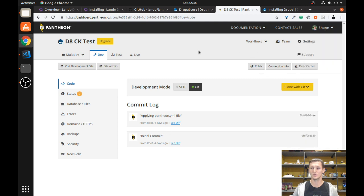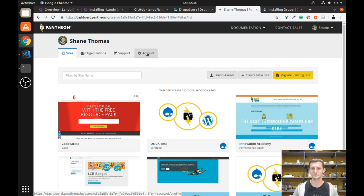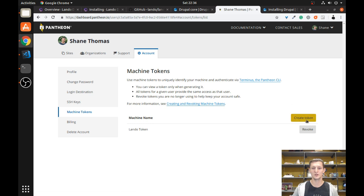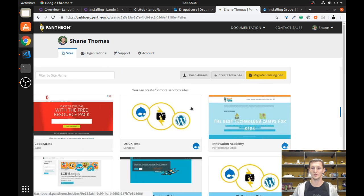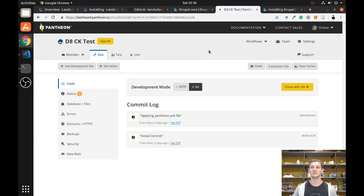One important thing you'll have to do with Pantheon is, when you have your account, you're going to need to go into your account settings and find something called machine tokens. The very first time, you'll have to create a machine token in order to set this up. Once you have that machine token, you'll be able to use it to basically connect Lando to your Pantheon site. Grab that machine token — it's just a long string — and hang on to it, don't lose it.